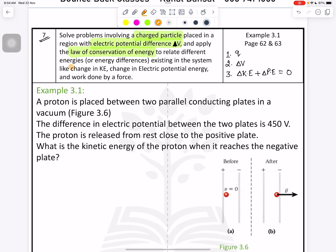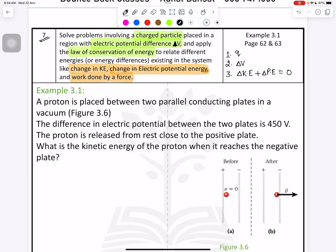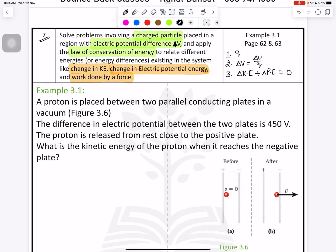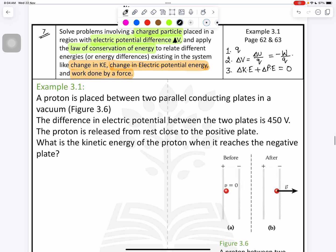To relate different energies existing in the system — change in kinetic energy, change in potential energy, and work done by force — we need to create a relation with work done. As we know, potential difference is related with potential energy, so we can say: delta V equals change in potential energy divided by charge. In terms of work done, that should be in the opposite direction: negative W divided by q.